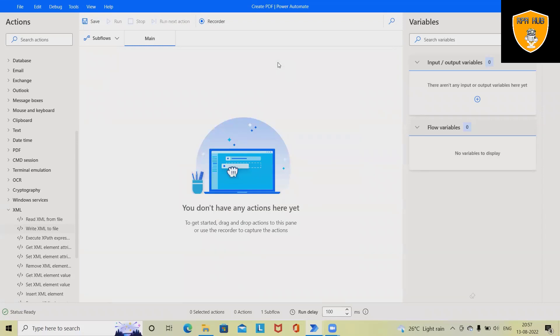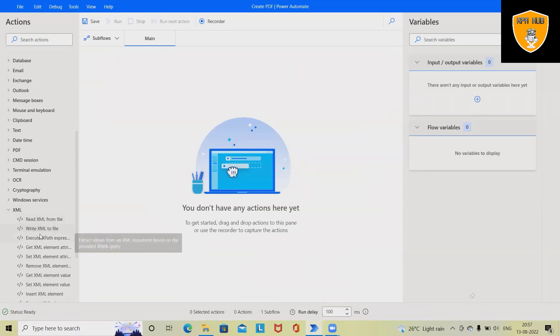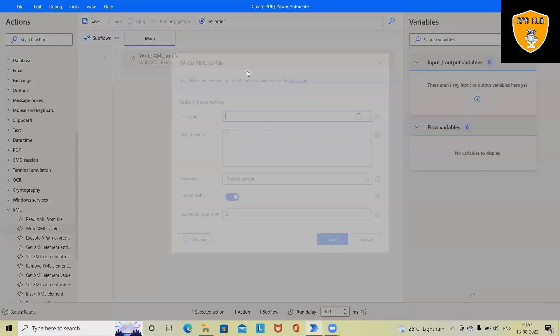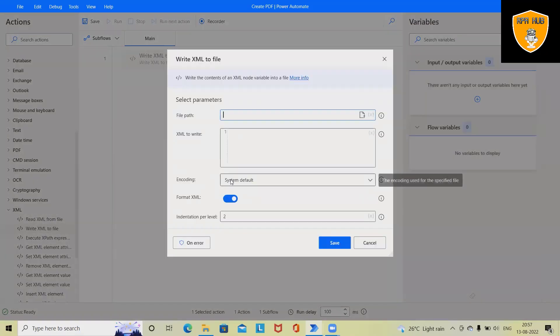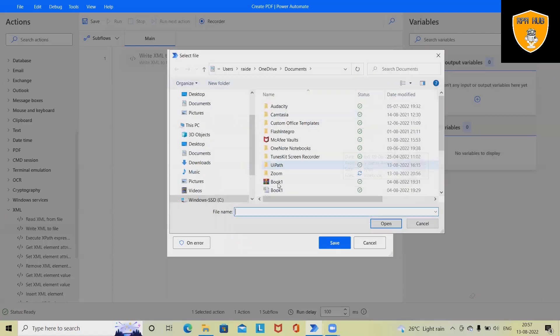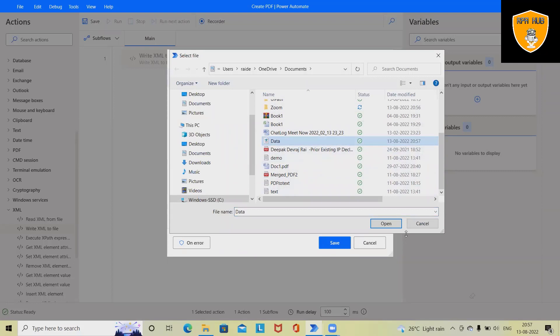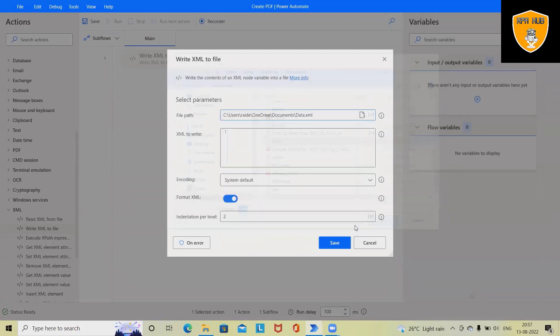For building this type of workflow, we need to have some XML data. And post that, just drag and drop write XML to file and select the file name. So we have the file with name data.xml. Click on open and then add the data.